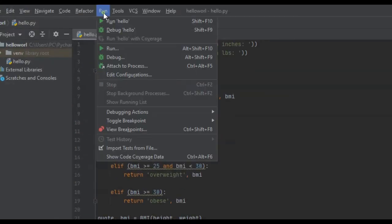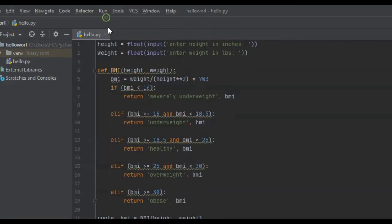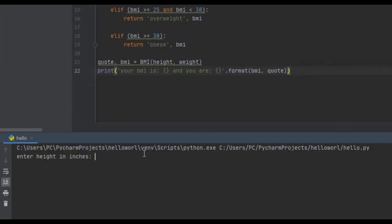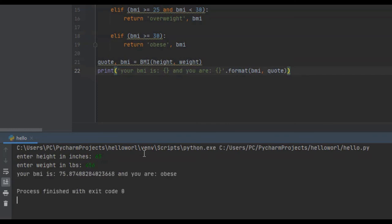We'll try it one more time. We will say height in inches, we will say 65 inches. And weight in pounds, we will say 456. Your BMI is 75 point a lot of numbers, and you are obese.